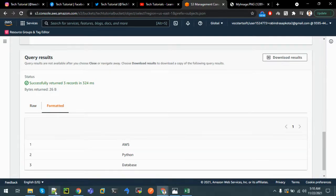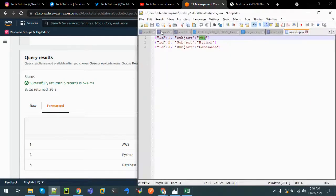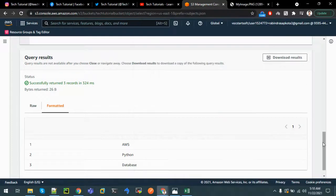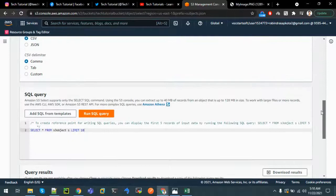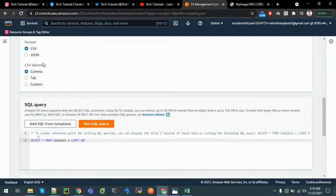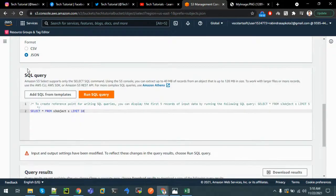In our original file there were three records: ID 1, 2, 3 and field 'subject' with values AWS, Python, and Database. The query results have been verified. We can also view it in the original JSON format.